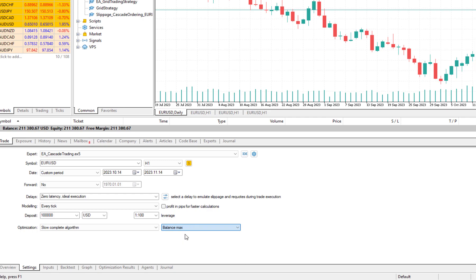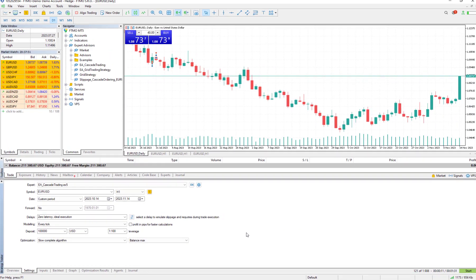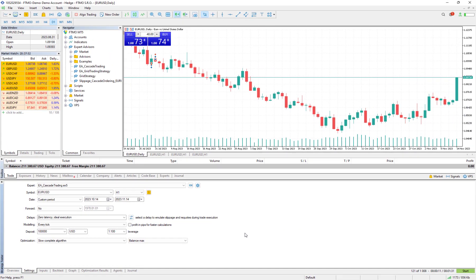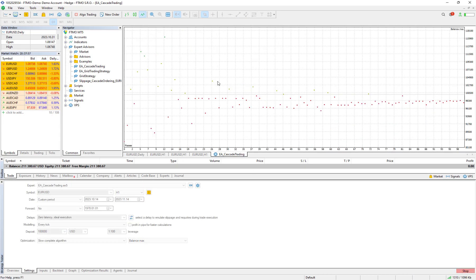Or we want to optimize it based on the maximum balance? In this case I want to optimize it based on my maximum balance and the money that we gain. If I choose it and press start then this page will pop up.